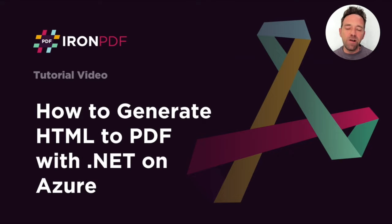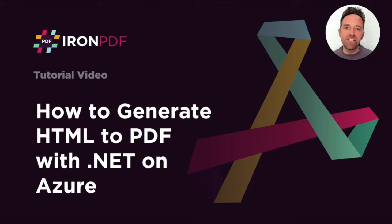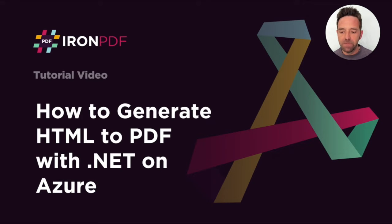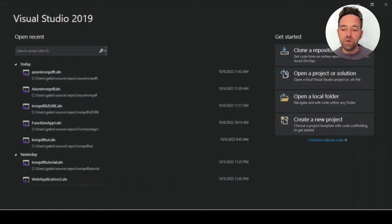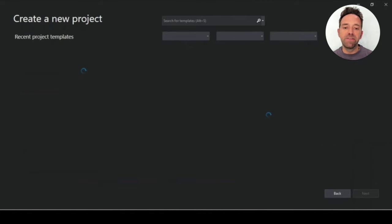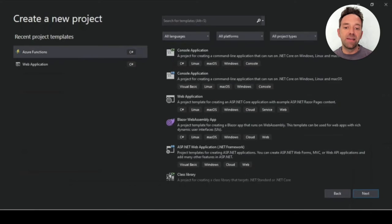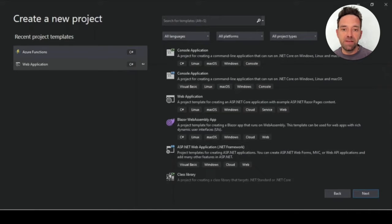Hello everybody and welcome to this tutorial on how to run HTML to PDF with .NET on Azure. In this tutorial, we're going to explore HTML to PDF conversion with .NET on Azure and C-sharp using the Iron PDF library.